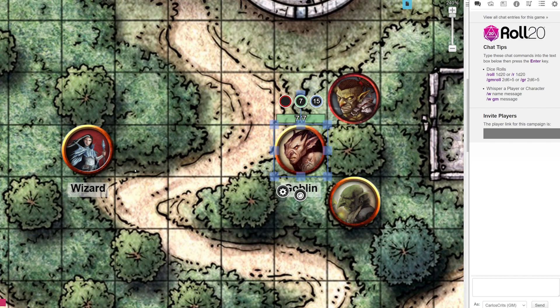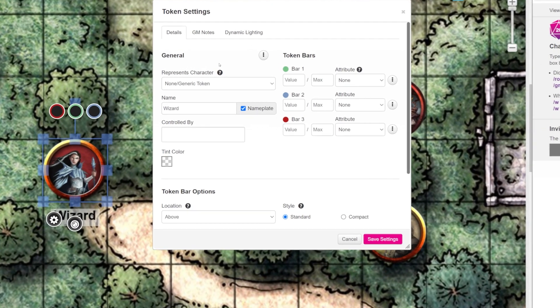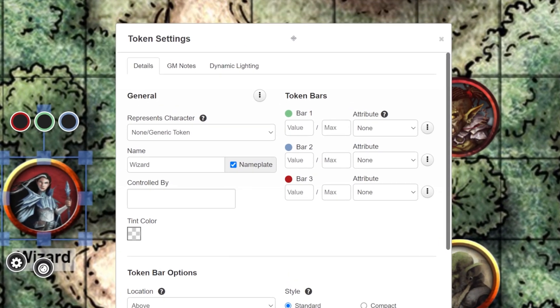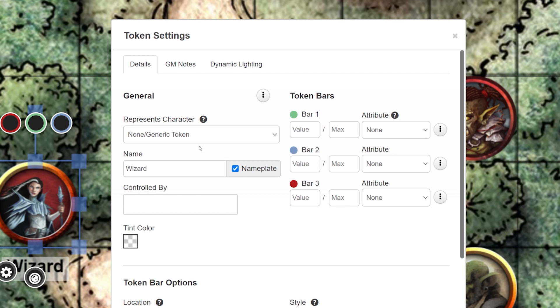Now, if you hold down Shift and double-click a token and the token Settings page shows up, then it's not connected to a character sheet. A good way of double-checking is to see if "None Generic Token" appears in the Represents Character drop-down.